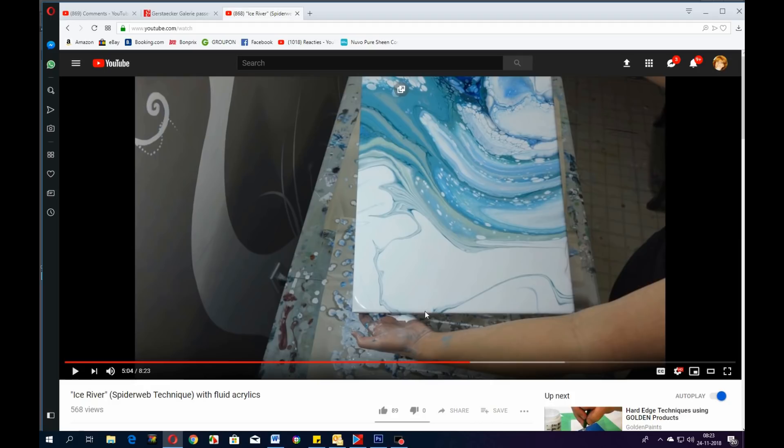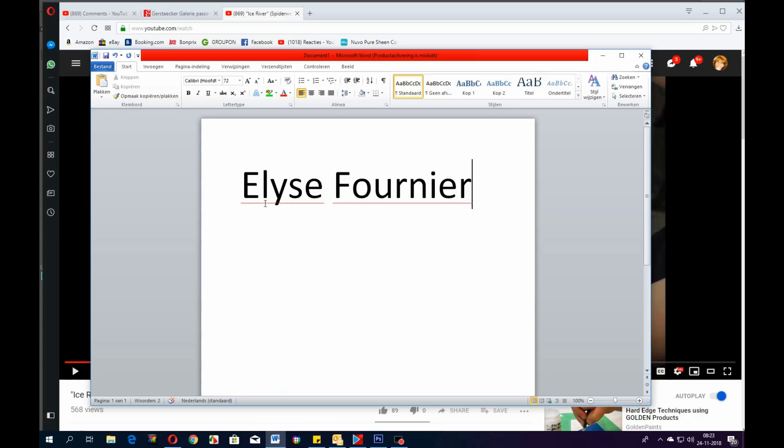First off, I'm not going to show you the video because I think you guys have got to go over there and watch these videos because I found someone new and I will give you the name. This is her name: Elise Fournier. I think something like that is pronounced, but write it down, put it in YouTube and pull up her channel.